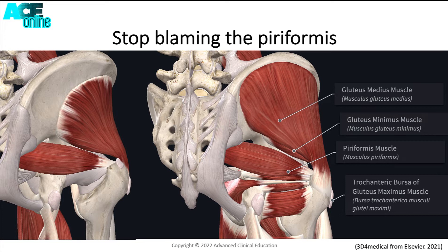If this stretch is being prescribed for gluteal tendinopathy, it can often lead to the chronicity of symptoms and the exacerbation of symptoms.